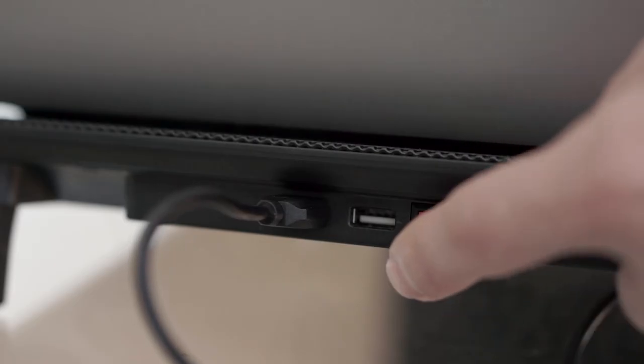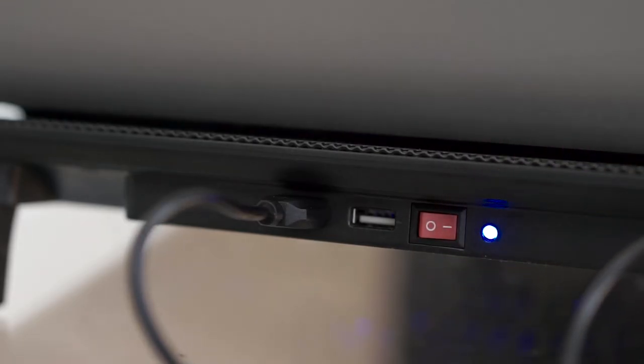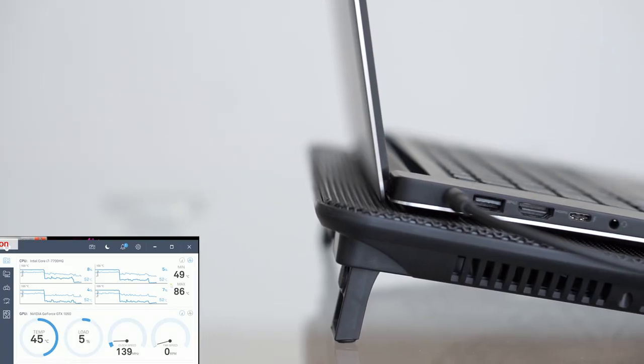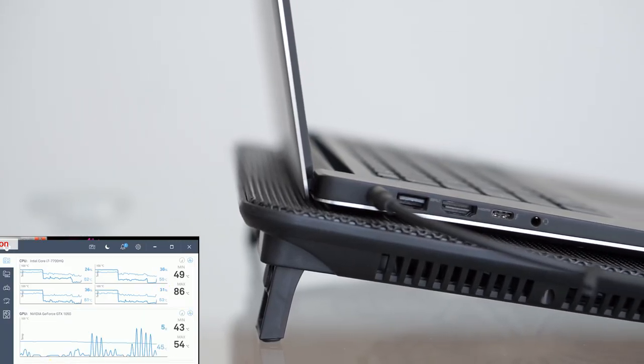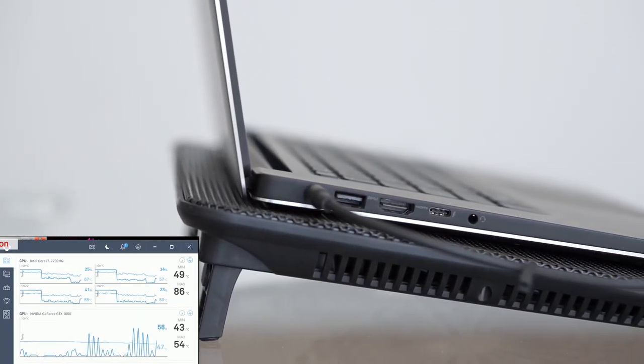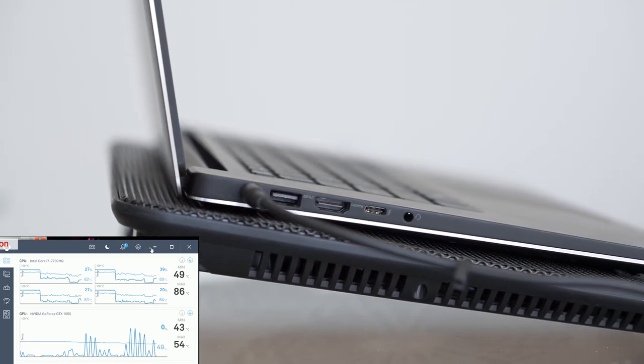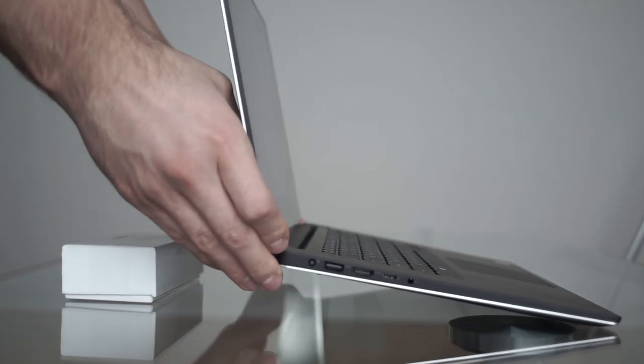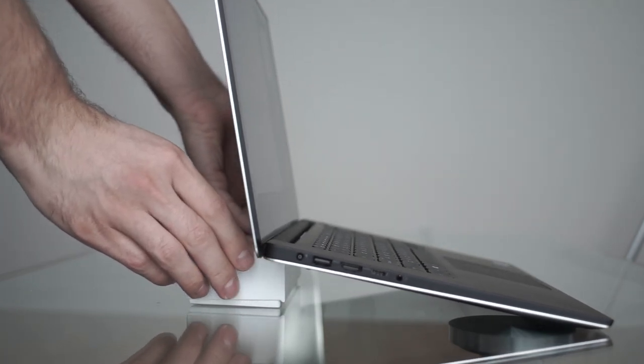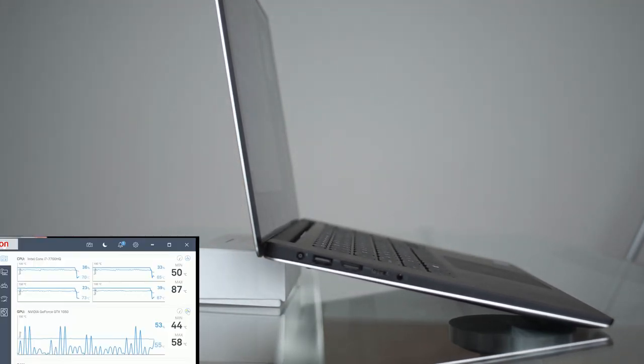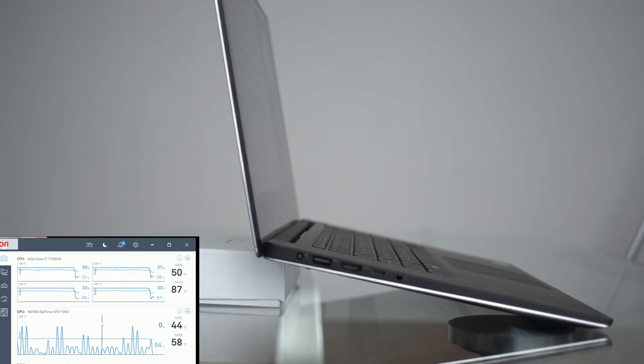It's only when turned on that the cooling pad seems to have an effect, with max CPU temperature going down to 86 and the GPU down to 54 degrees. The interesting part is that when we run the same test with the laptop raised up, we get similar results to the turned on cooling pad with a maximum CPU temperature of 87 and GPU of 58 degrees.